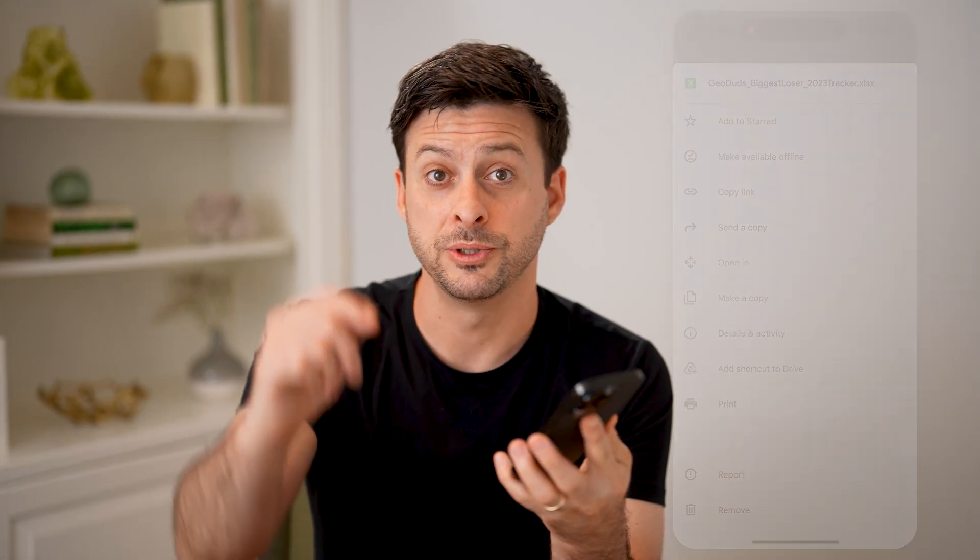I hope this helps. If it did, hit the subscribe button down below — it really helps me out. We'll catch you on the next one.